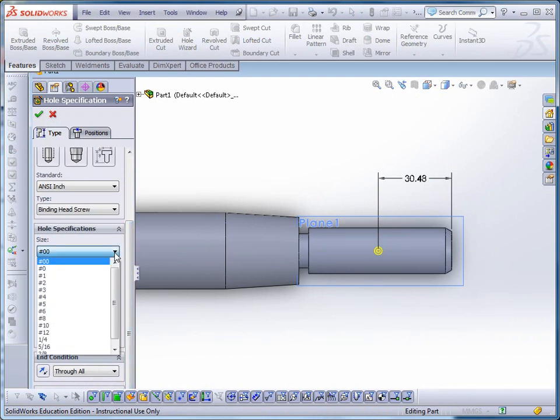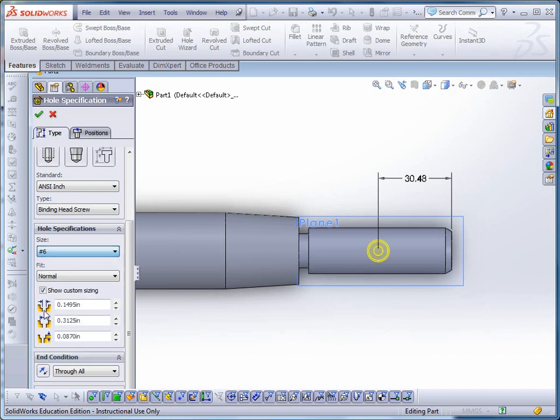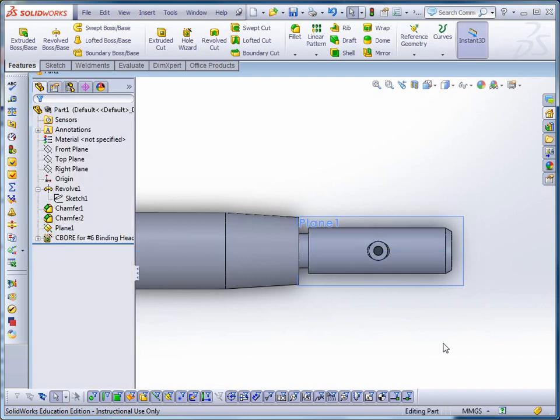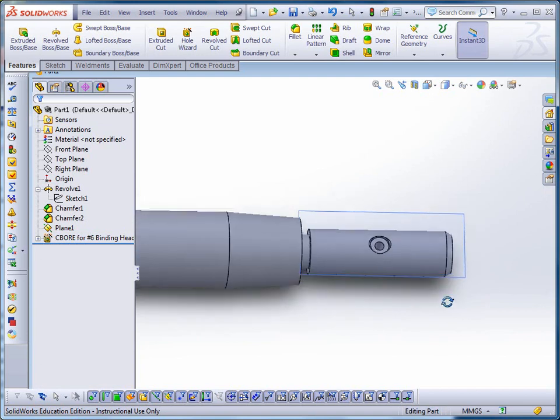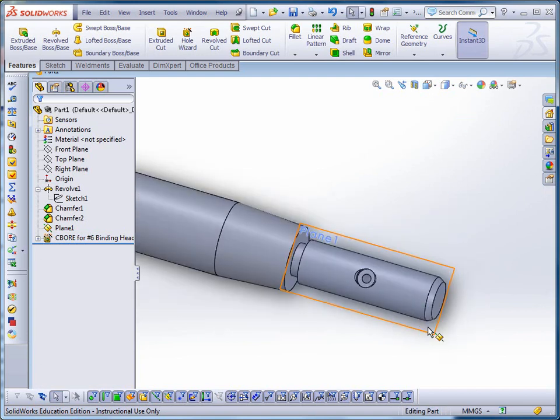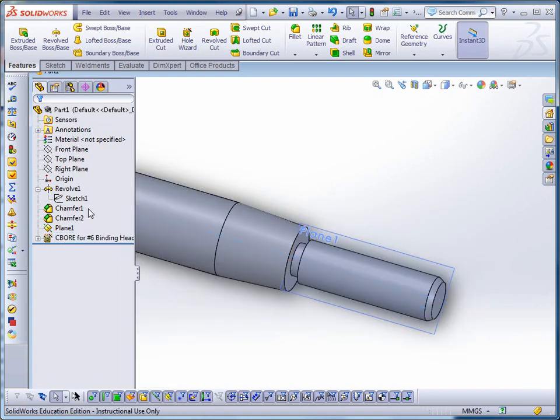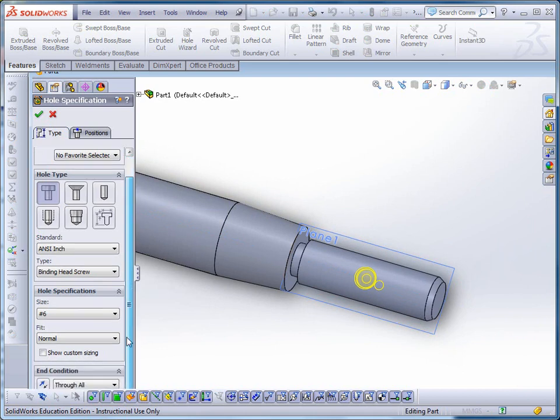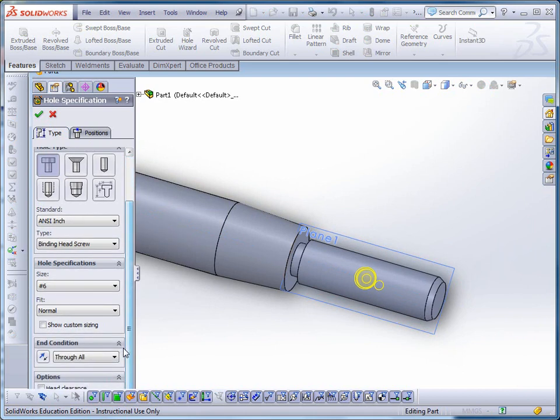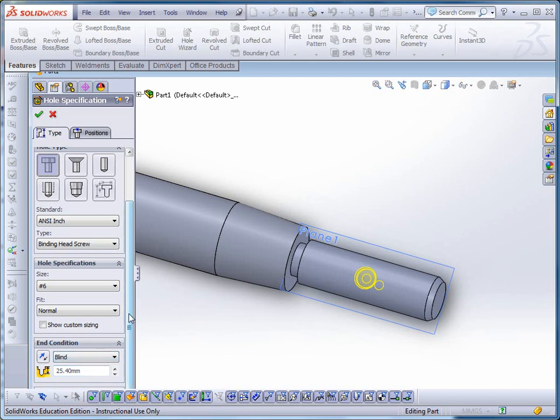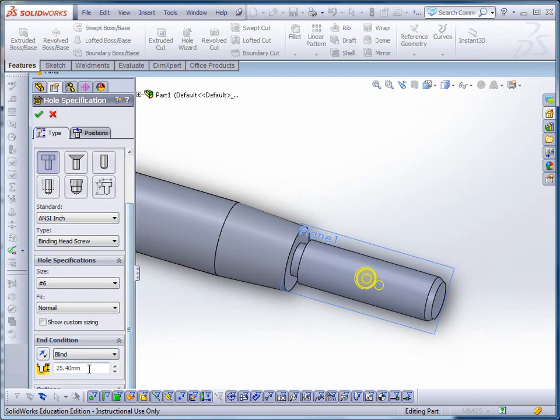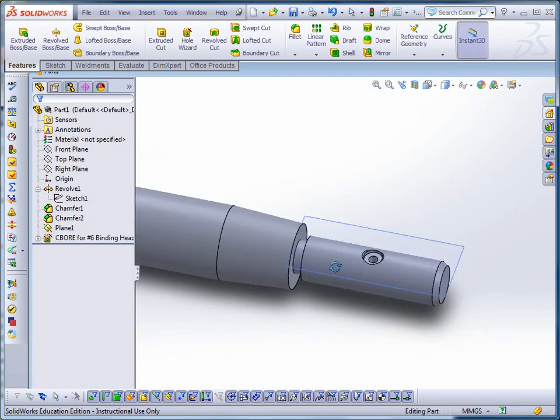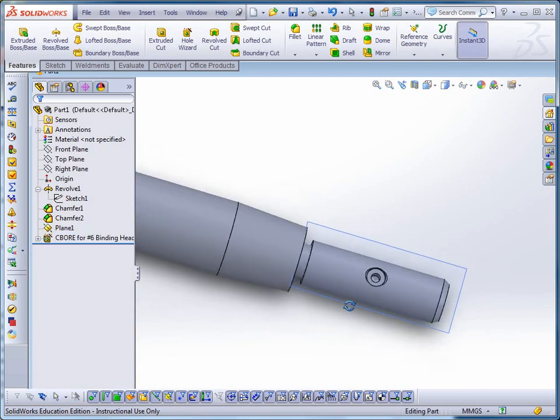So this is a counterboard hole, but if I want it to be a little bit bigger, say a number 6, looks like that. Pick OK, and that goes in. That's a through hole. Probably I wouldn't want a through hole, so I'm going to right-click and I'm going to go and change that. So instead of being a through all hole, I'm going to change it to blind, and I'm just going to make the whole thing about a quarter of an inch deep. 6 millimeters is about a quarter of an inch. So now I've got that one feature on there.